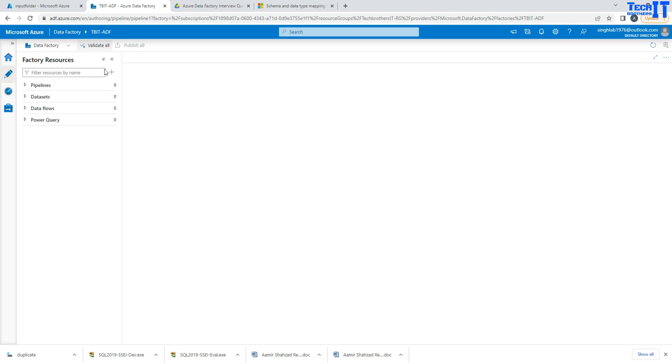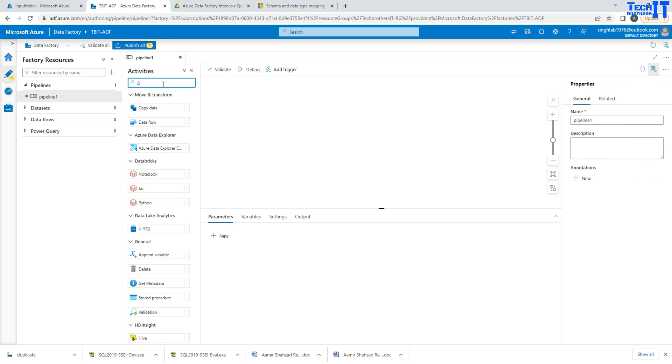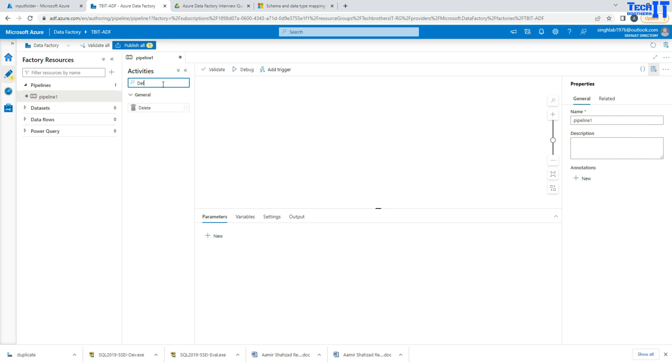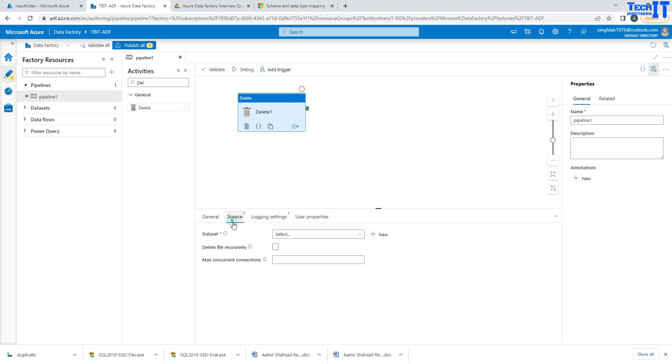We are going to go to Azure Data Factory here. We will go to pipeline, new pipeline, and in the pipeline we will use a delete activity. So that's the activity we are going to use to delete the files. Here you will go to the source and then make a connection, so it's called data set.